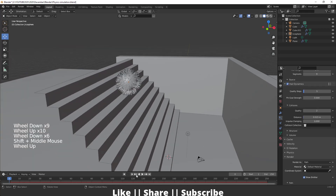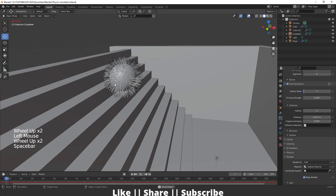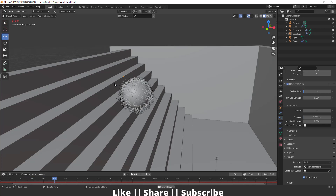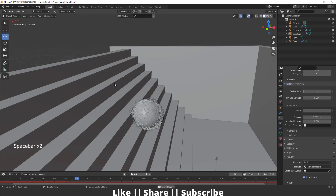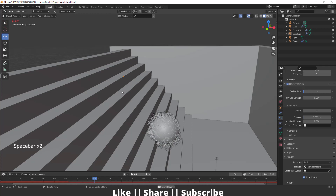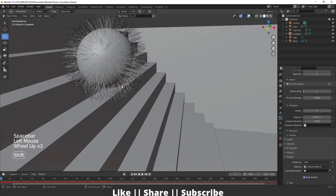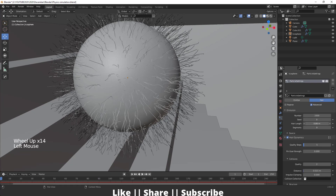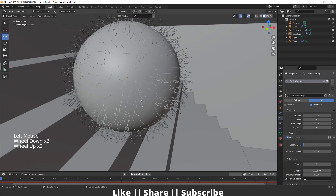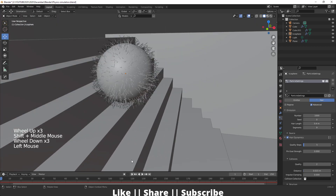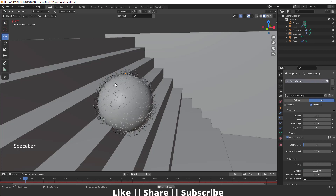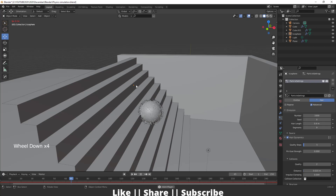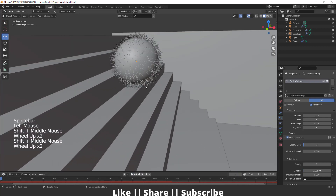Let's play the animation to see how it looks — that looks fine. I'll also decrease the length of the hairs slightly. That looks good to me.